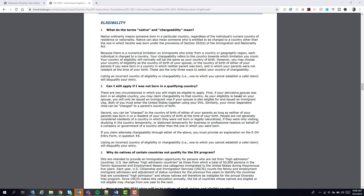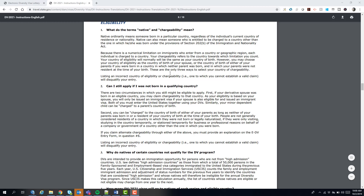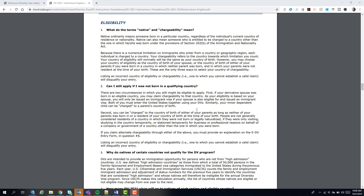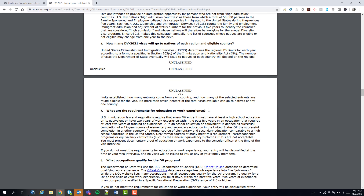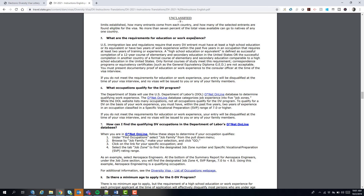The terms 'native' and 'chargeable' essentially mean being born in a qualifying country. I'll demonstrate one of the two exceptions you can use. The second exception — the parents exception — I almost entirely advise you not to use unless you're from an ineligible country and cannot enter any other way. There will be 55,000 visas available. The educational and work experience requirements are covered in detail in another video, so you should be fully prepared by now.